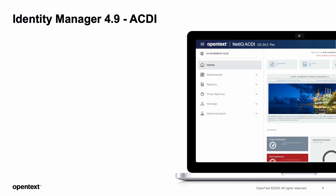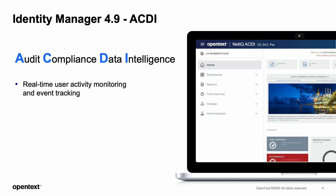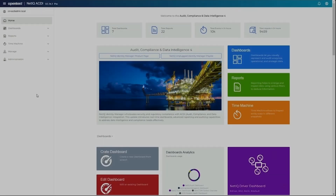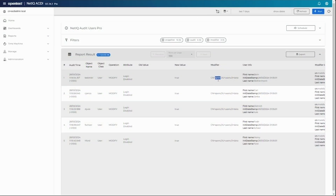One of the most notable enhancements for Identity Manager 4.9 is the ACDI feature. ACDI, which stands for Audit Compliance and Data Intelligence, offers a more efficient approach to monitoring, reporting, and analyzing your identity-related data. ACDI provides real-time event tracking and customizable dashboards, enabling you to analyze data and compare historical changes for enhanced insights and strategic planning.